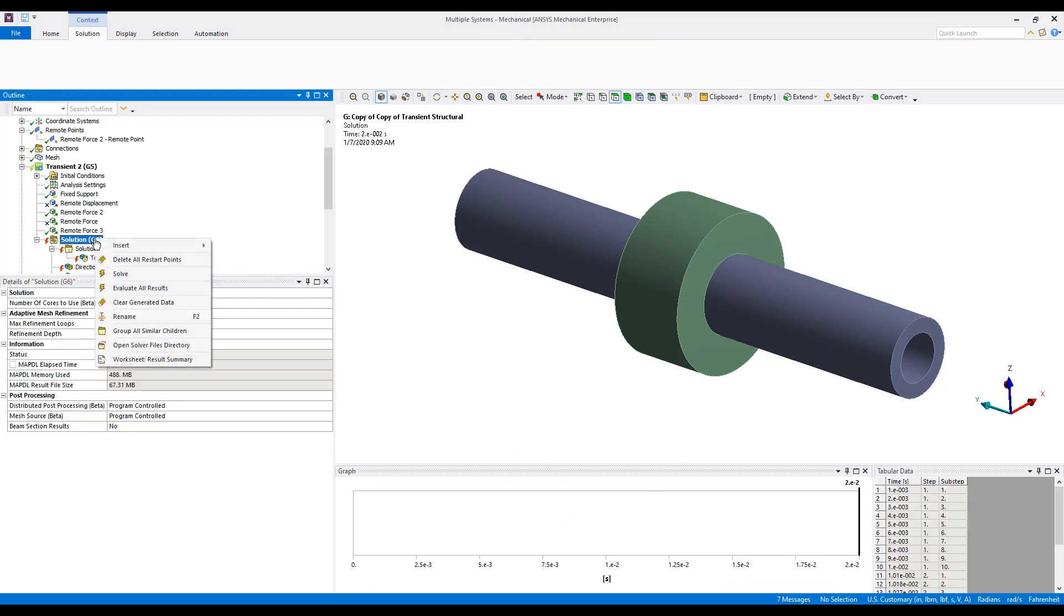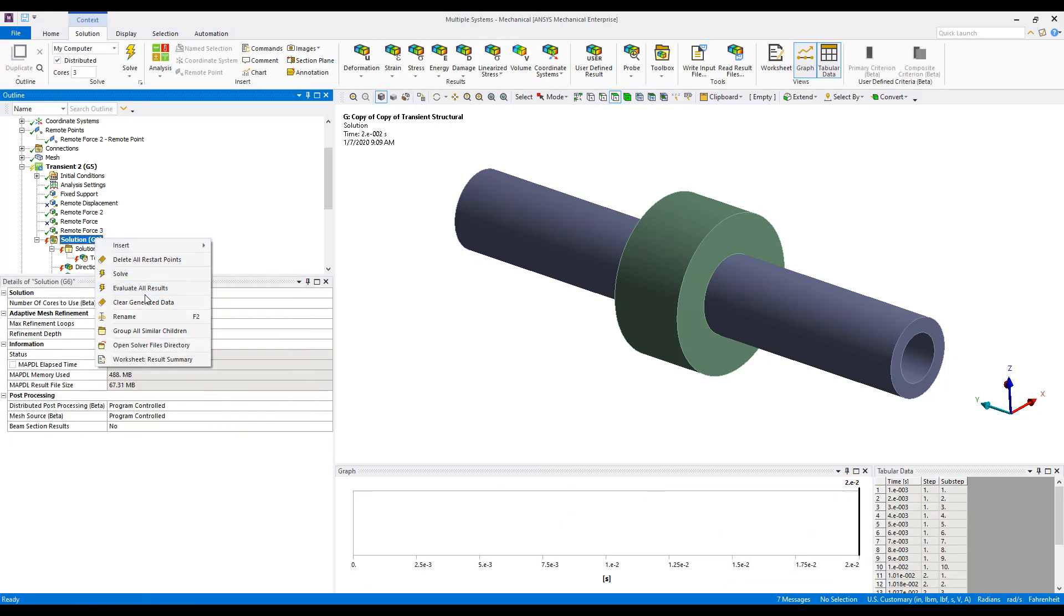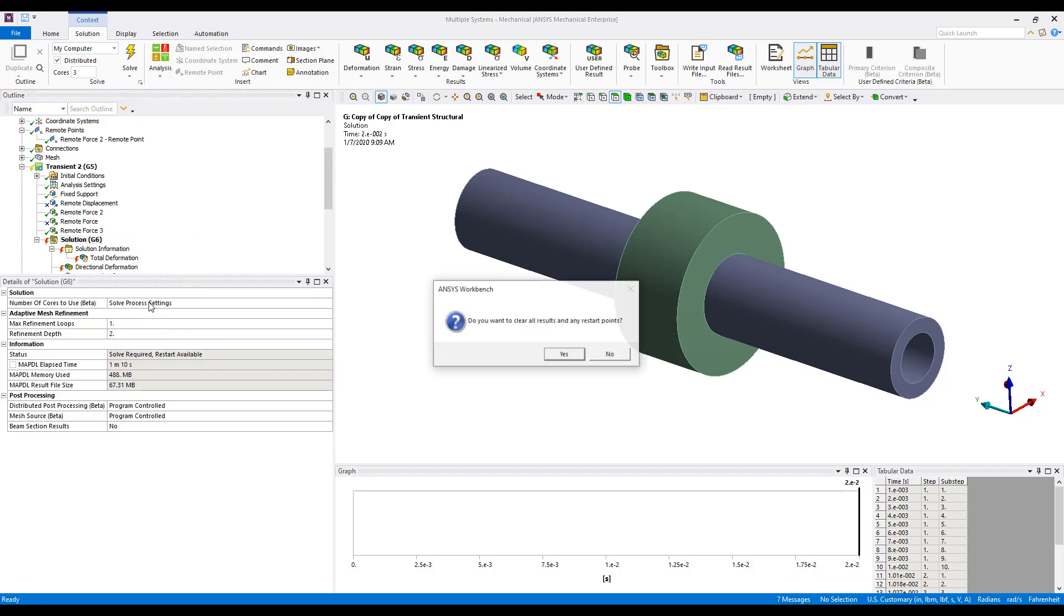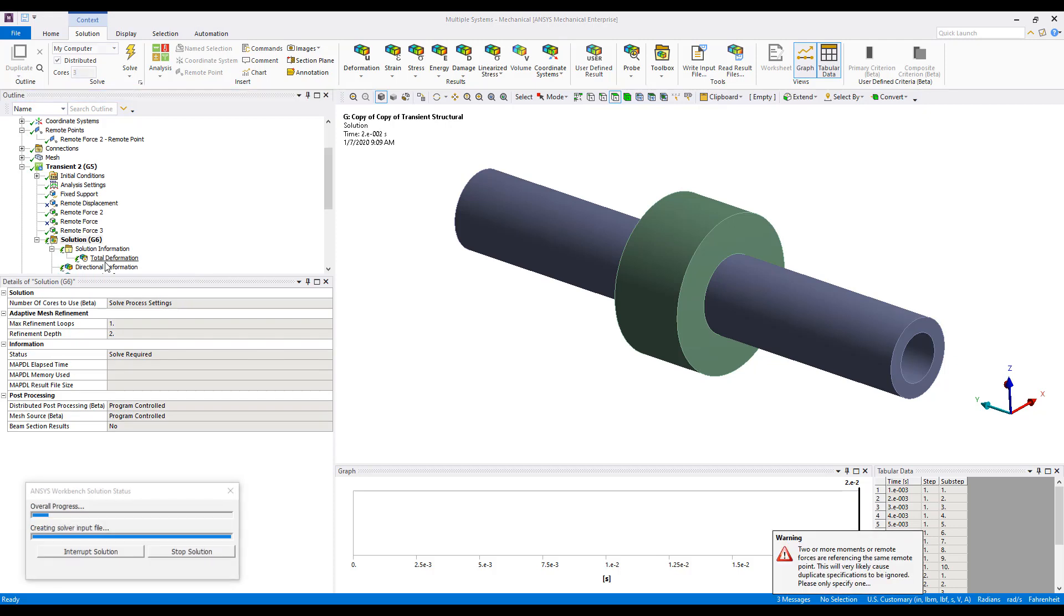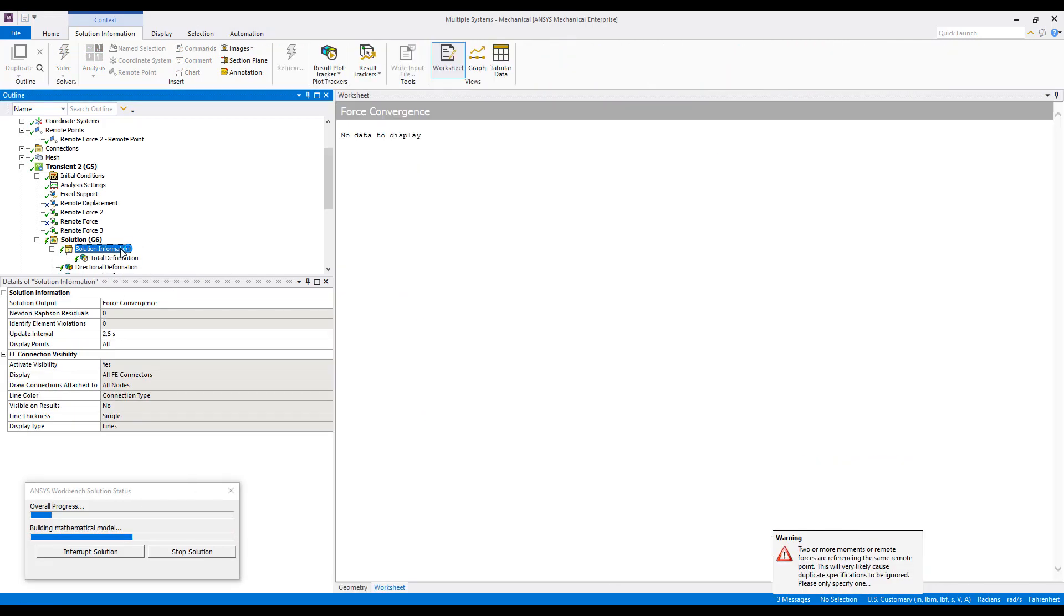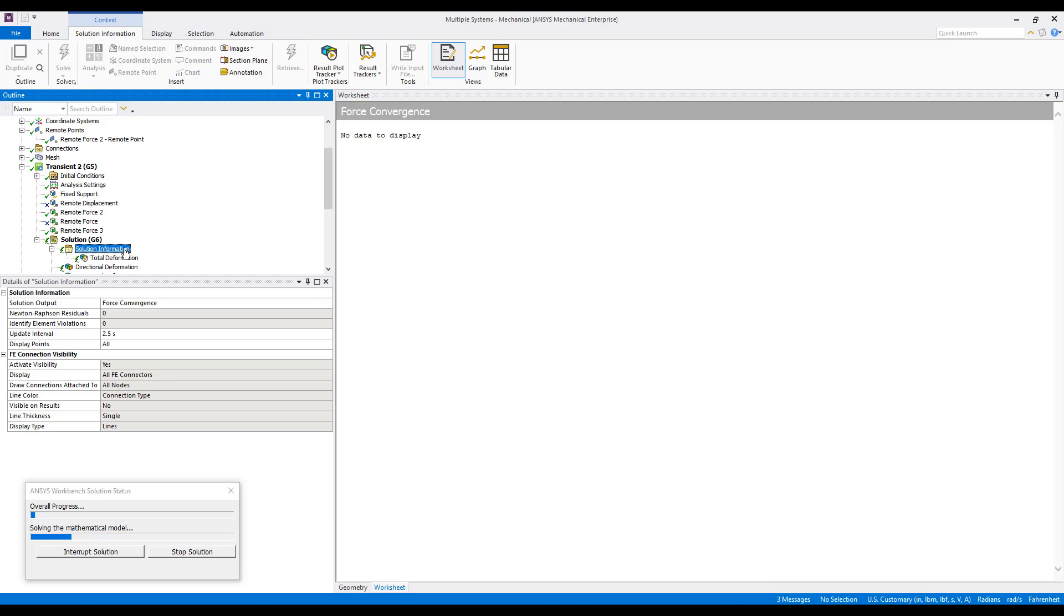So, we'll go ahead and clear our solution, and solve the model again, and look at our force convergence, and that should be identical to what we saw last time.